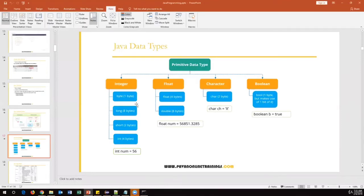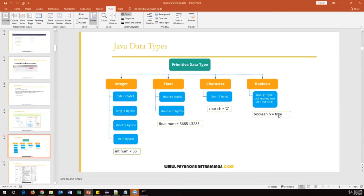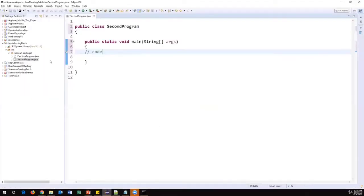Under the integer category we have byte, short, int, and long — these differ based on memory size. Most of the time we use int, but for very large numbers like five or six digits, use long. Float and double both handle decimal numbers and fall under the float category. Char can hold a single character, and characters must be enclosed in single quotations. Boolean is another type that can store only two values: true or false — without any quotations.